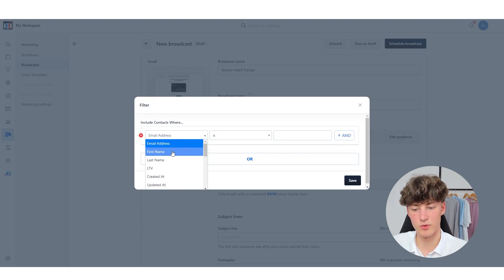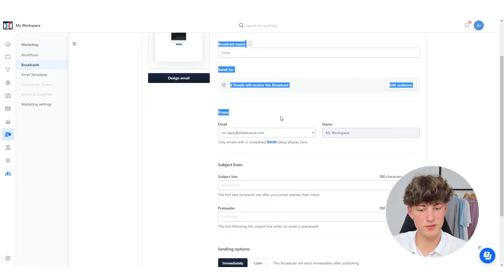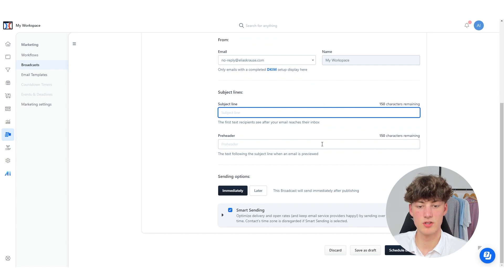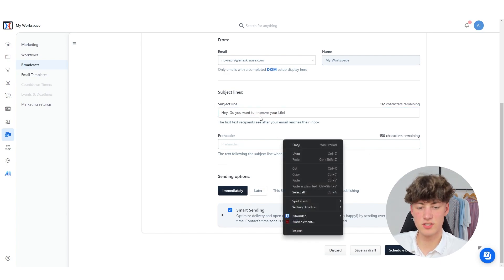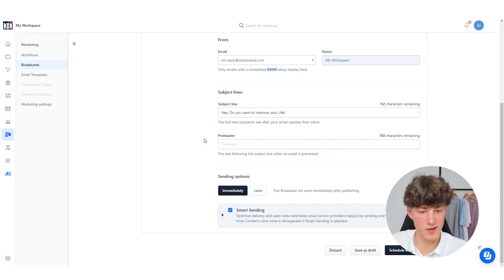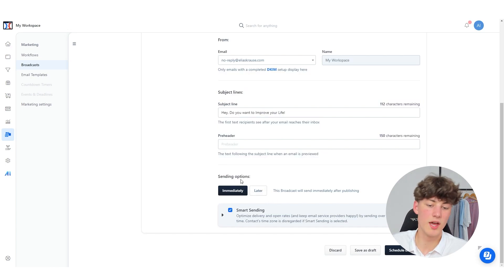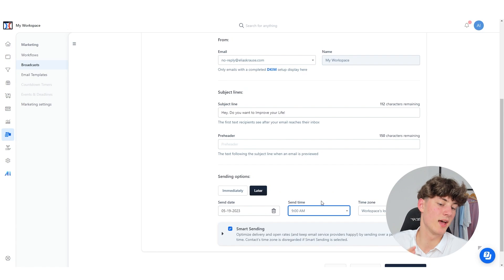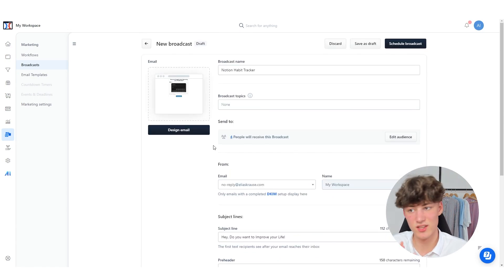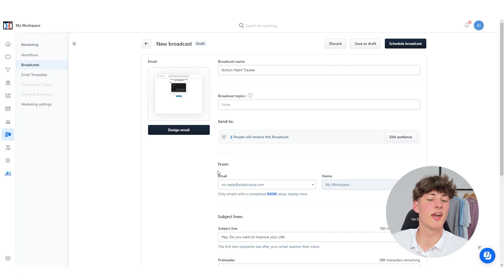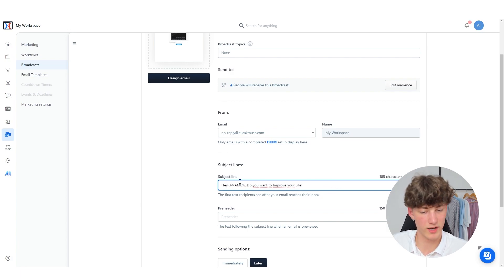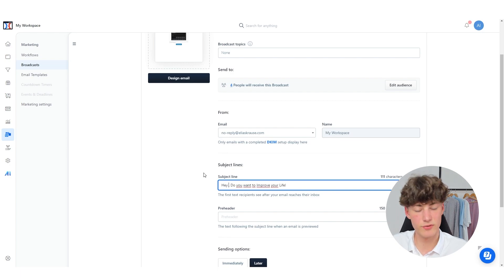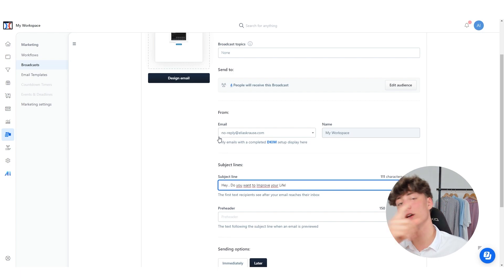Then you can select who you want to send this to. You can, for example, create a filter and check email addresses and so on. You can set the from email and you can set the subject line — for example, something like hey, do you want to improve your life? This should be something which gets the people clicking on your email. You can also set the sending option: if you want to immediately send out this email you just select this, but you can also set it to later and set the send date, send time, and time zone. One thing I don't really like about ClickFunnels' email marketing tool is that you can't do much customization in terms of personalization like hey [first name], which you can do on a lot of other email marketing providers.